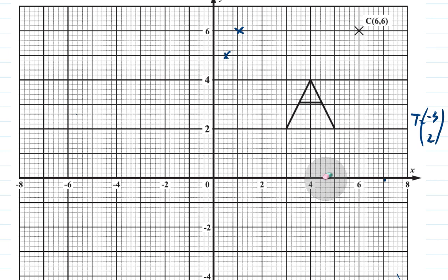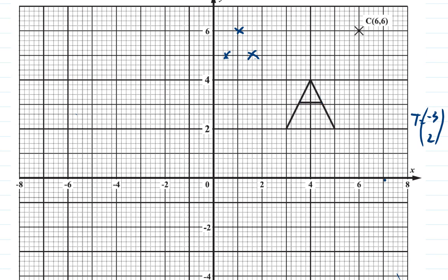For the next corner: one, two, three to the left and one, two up. Then this corner also goes one, two, three to the left and one, two up — so that corner ends up there as well.